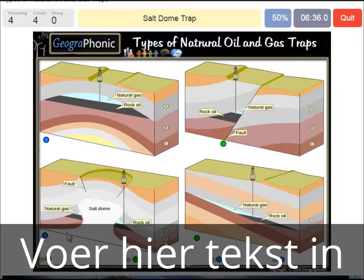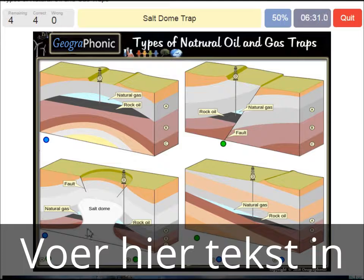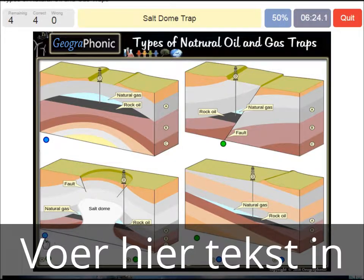A salt dome trap — that's what we see in this picture. The salt dome is also impermeable, and that can make a nice trap, as we see here.